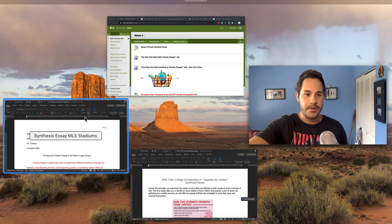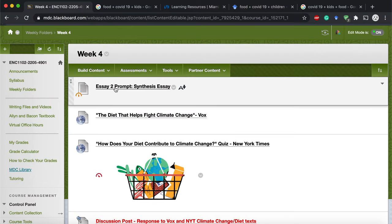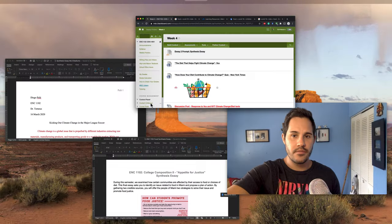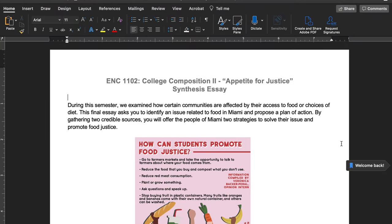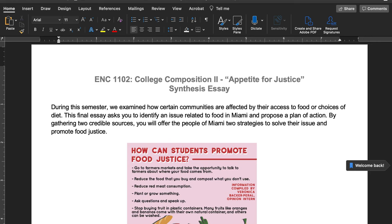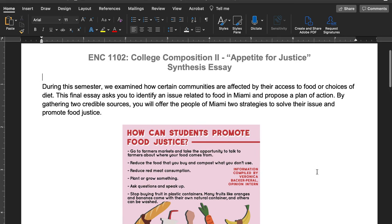Let me talk to you about the prompt. You can find it in your Week 4 folder. As noted, we examine how certain communities are affected by their access to food or choices of diet. This final essay asks you to identify an issue related to food in Miami and propose a plan of action. You need to figure out what your issue is, and it has to be related to something in Miami.